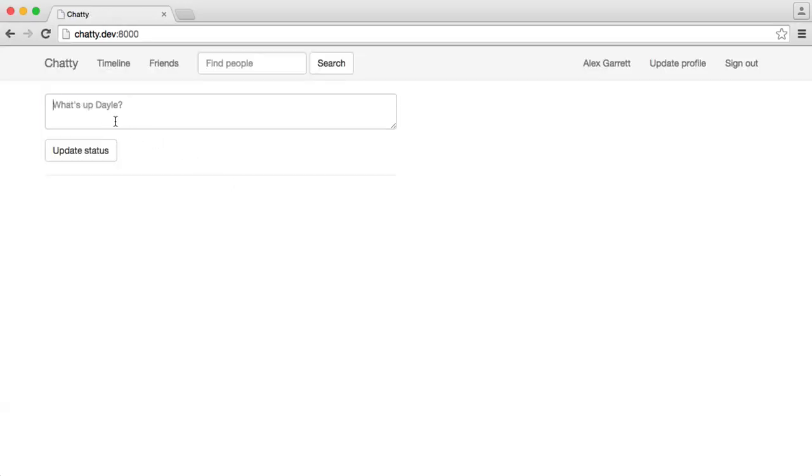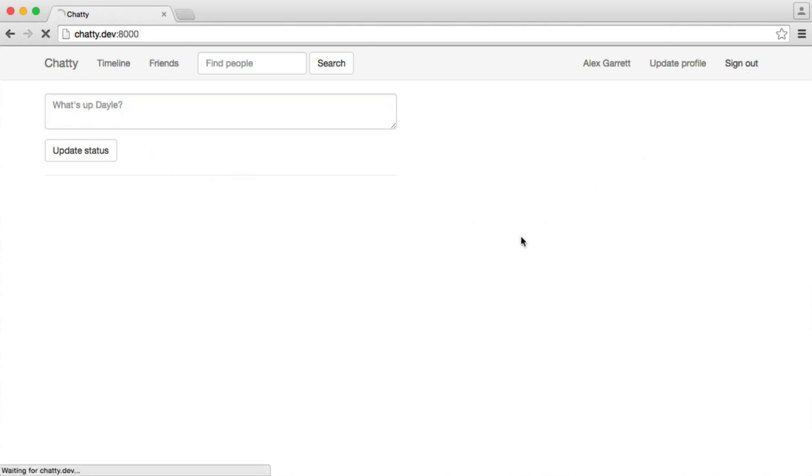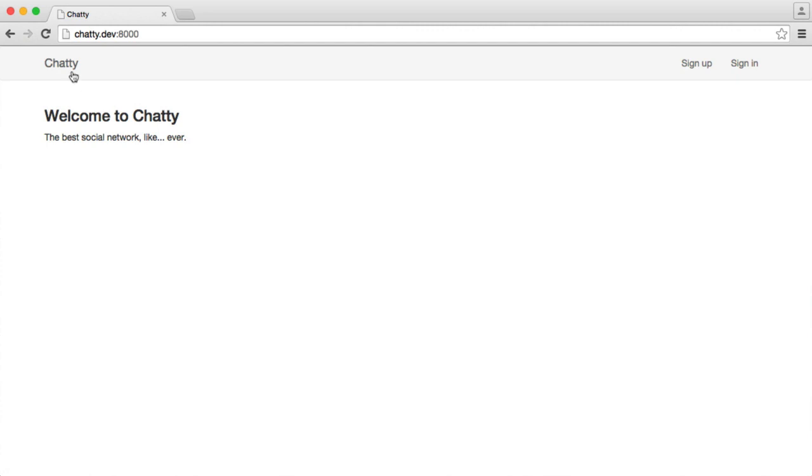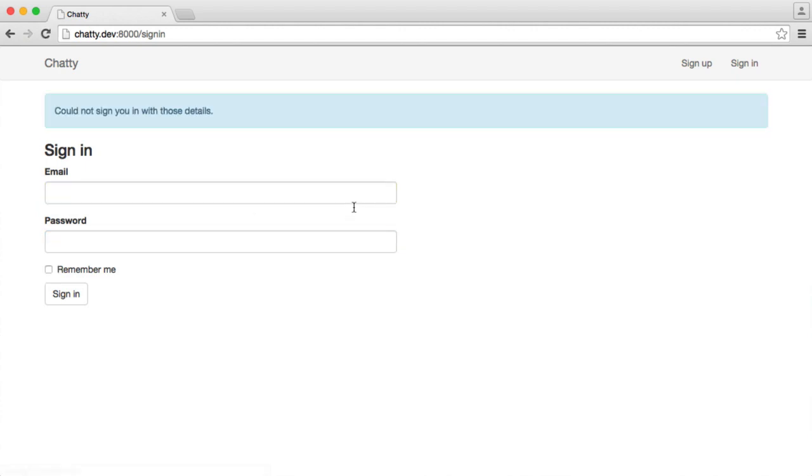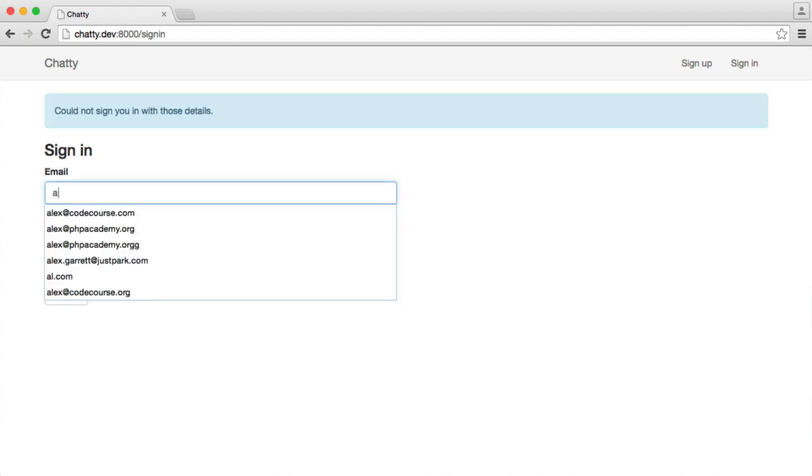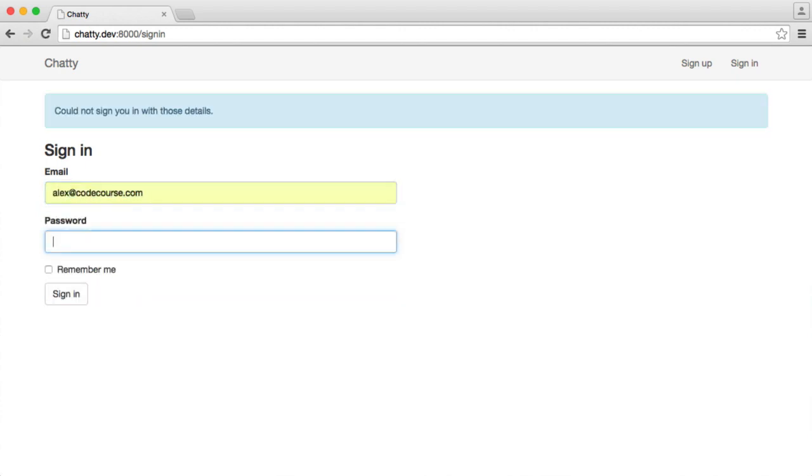When we're signed in, we see this form where we can update our status. If we sign out, we see the normal home page. Let's sign in and go back to our home page. Wrong password.